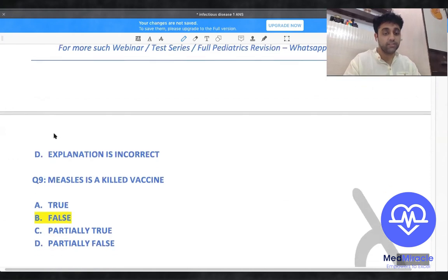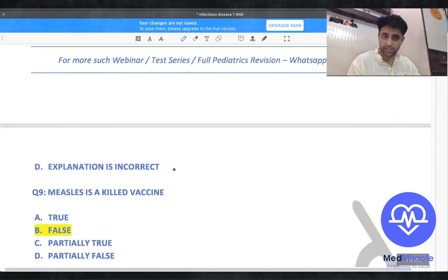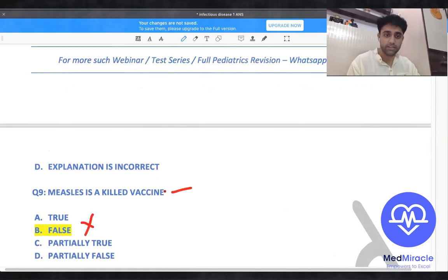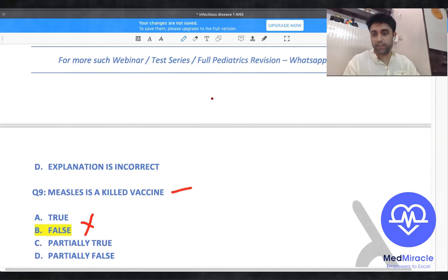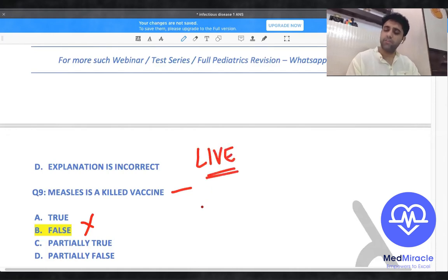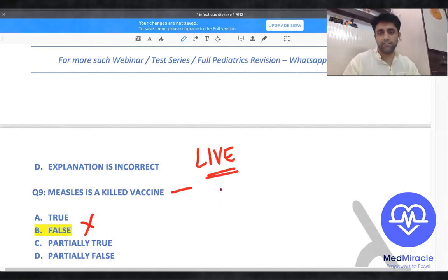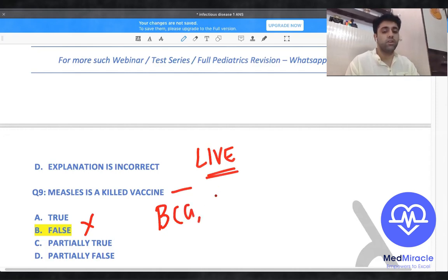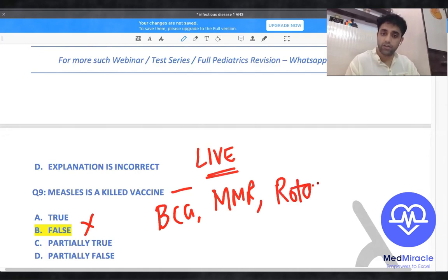Is the measles vaccine a killed vaccine or a live vaccine? It is a live vaccine — measles is not a killed vaccine. Other examples of live vaccines include BCG, MMR, rotavirus, and smallpox.